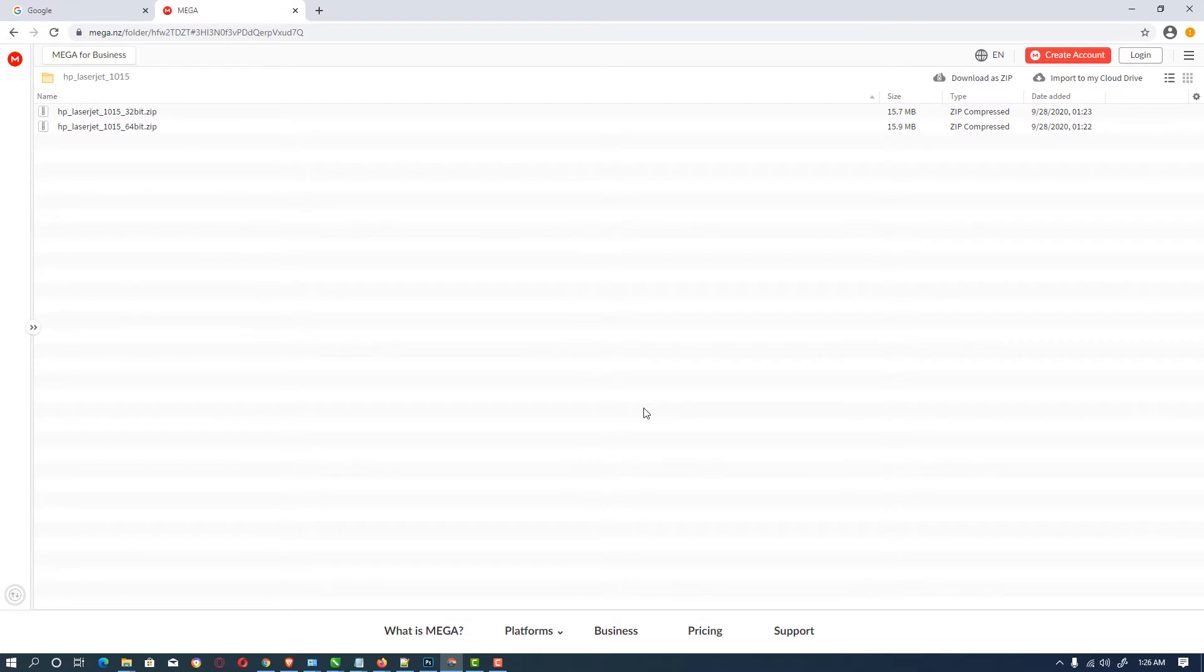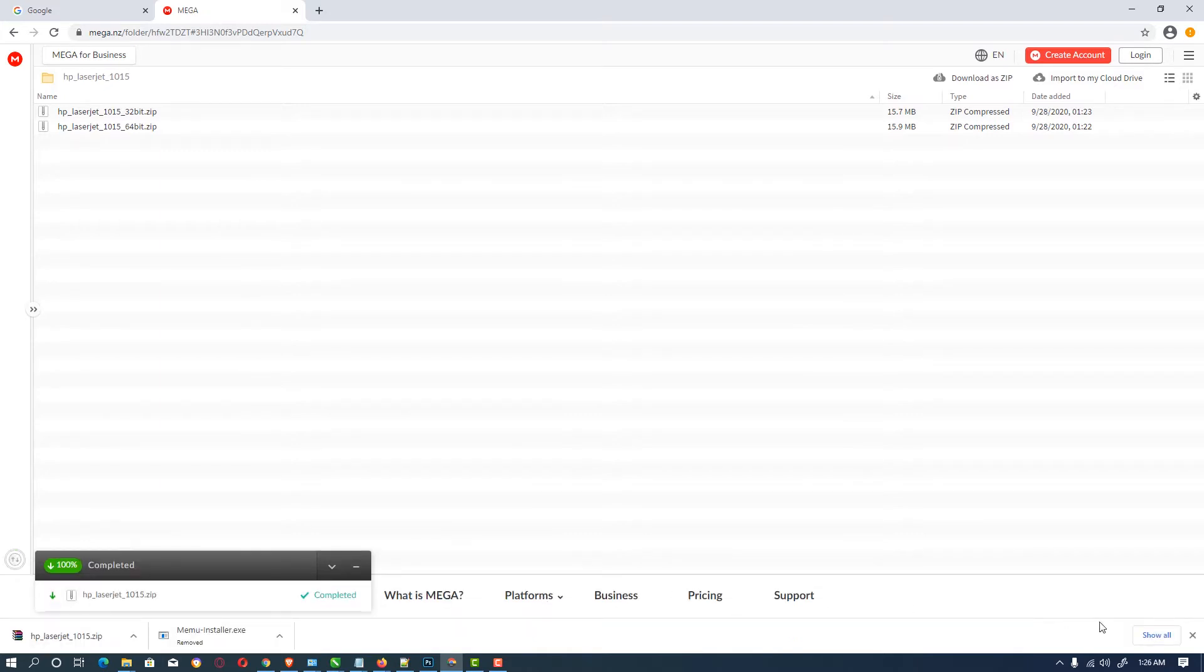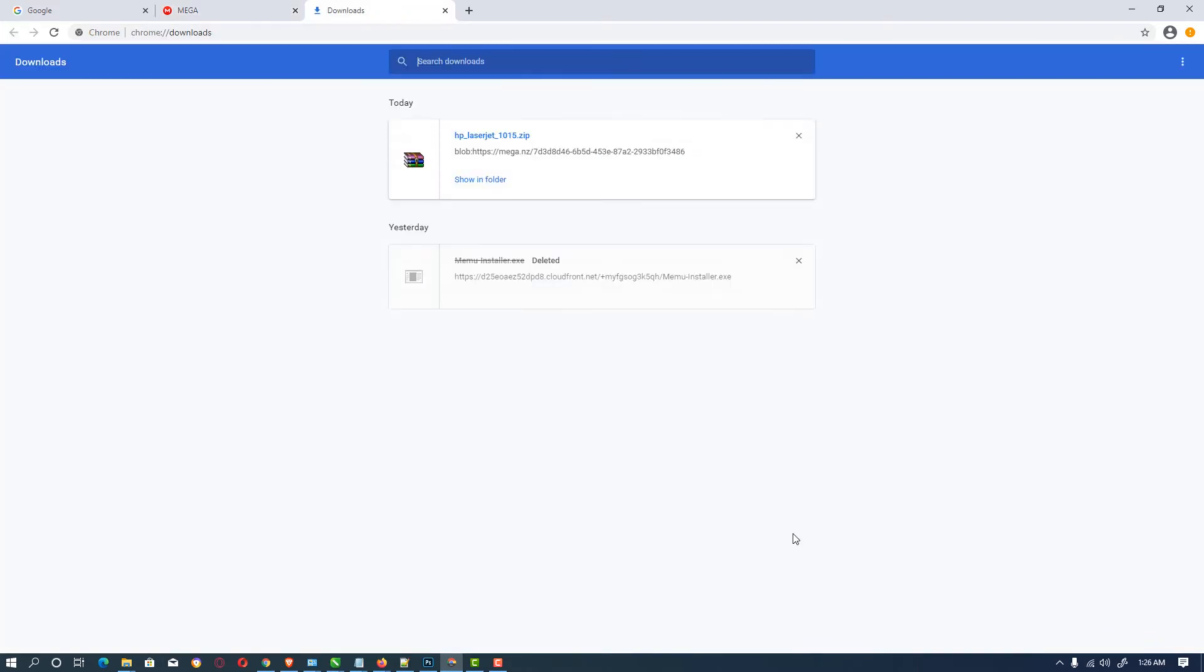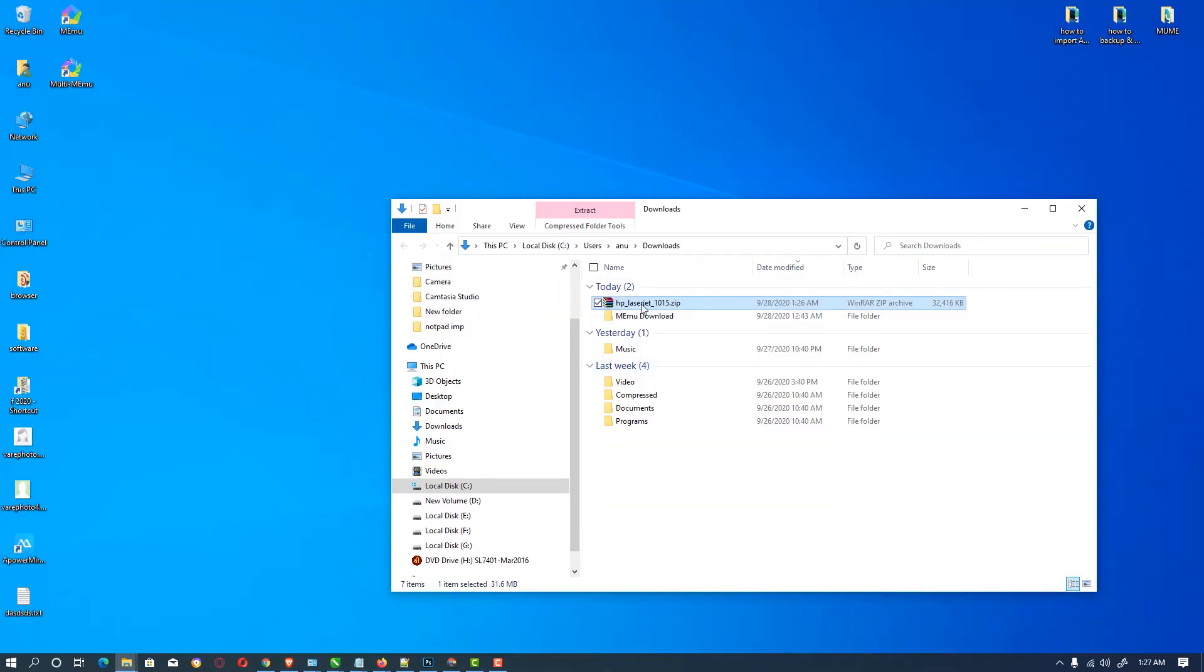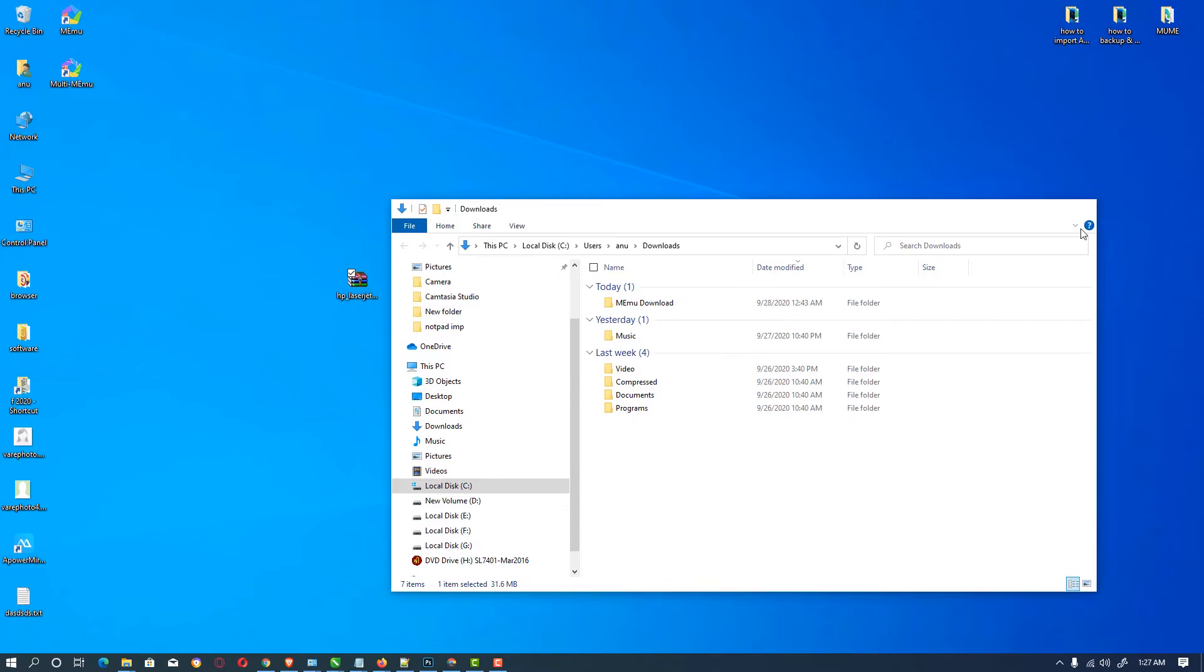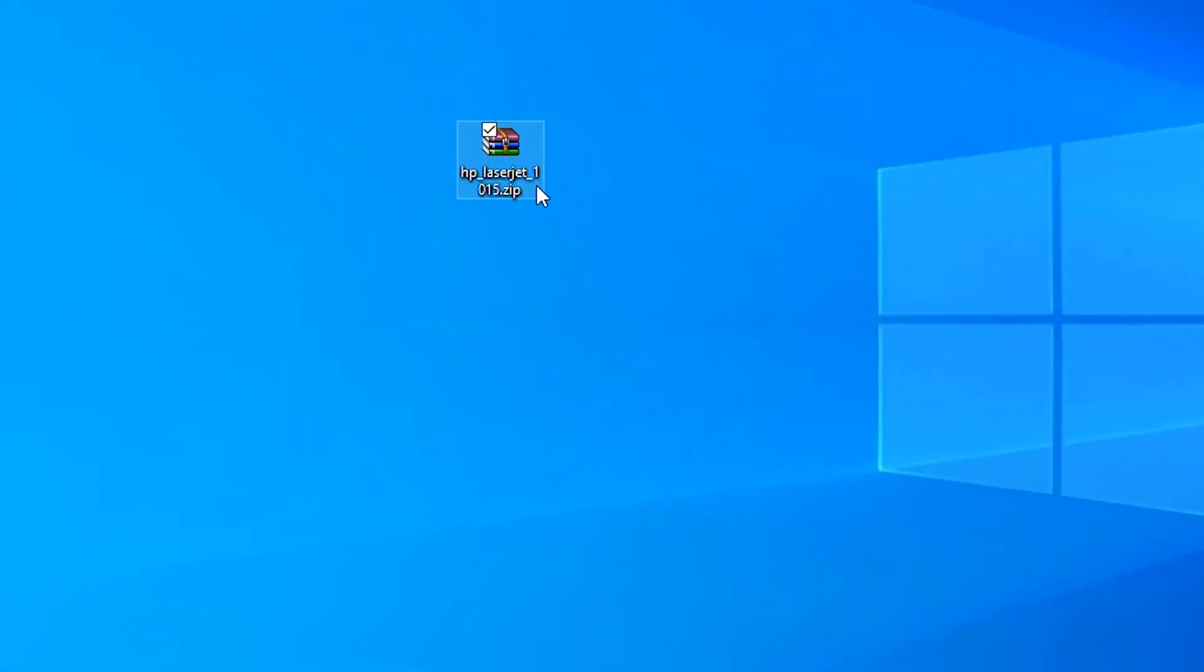Then this website opens. Just click on the download as a zip, then it starts downloading the drivers. After that, just click on show in folder and drag this file to desktop.